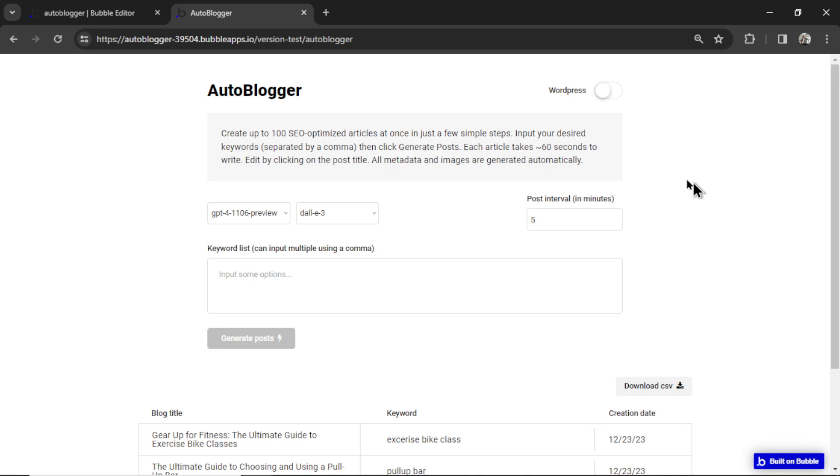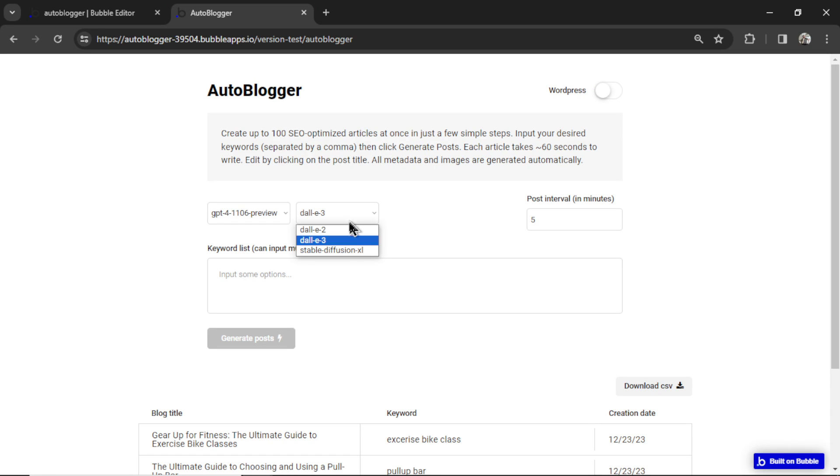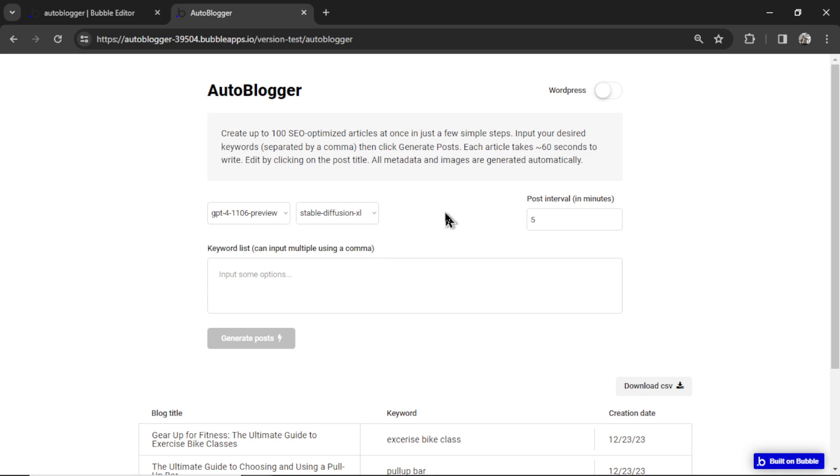We're going to generate two examples, one that goes to a WordPress website, and we'll do one that posts to your Bubble website but uses the stable diffusion model. Then I'll show you how to set everything up so you can start doing this yourself.